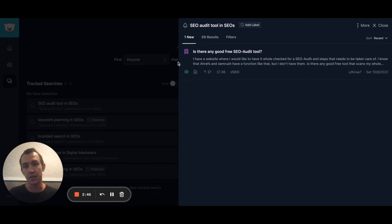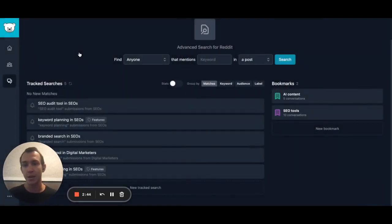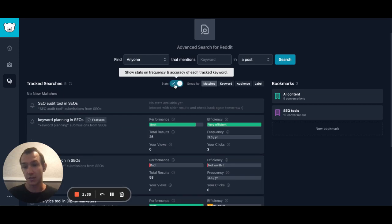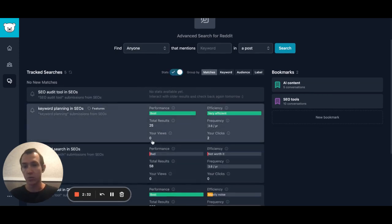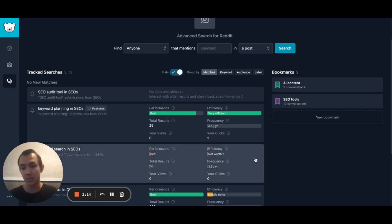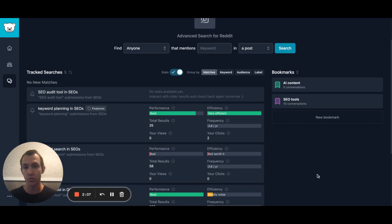A couple of things about the track searches: they get better as you interact with the conversations that are surfaced to you. When you press stats, you can see all the stats around your views, your clicks, how efficient these conversations are, and how frequently they happen. The goal is to make sure that you get less noise and more signal, so you can prune out the conversations that aren't worth tracking and focus on the ones that do provide results.